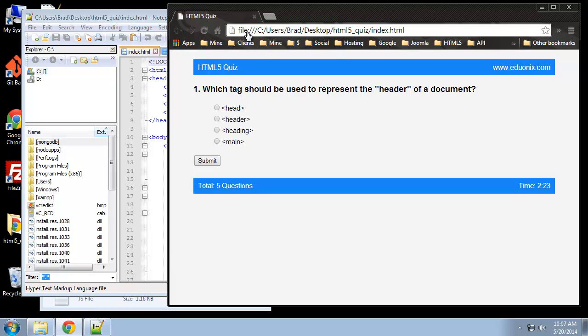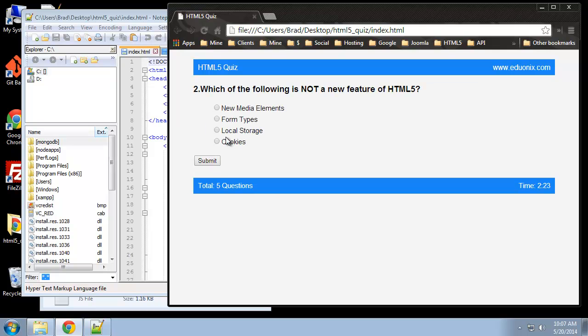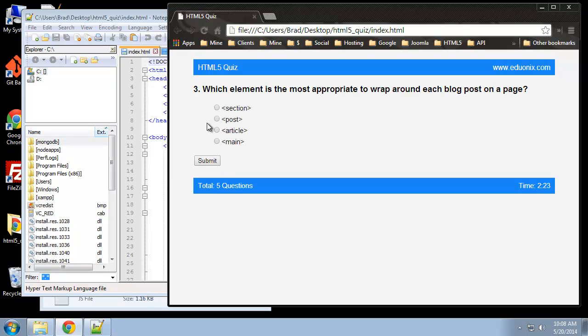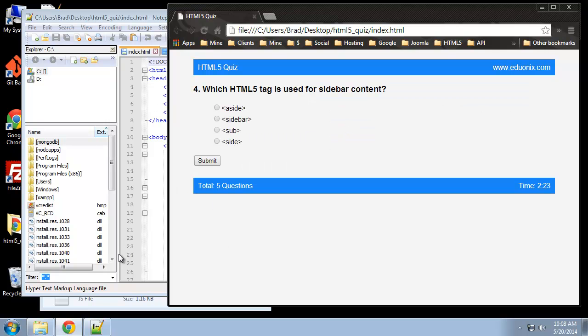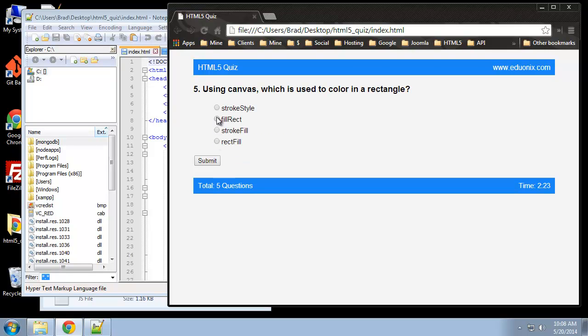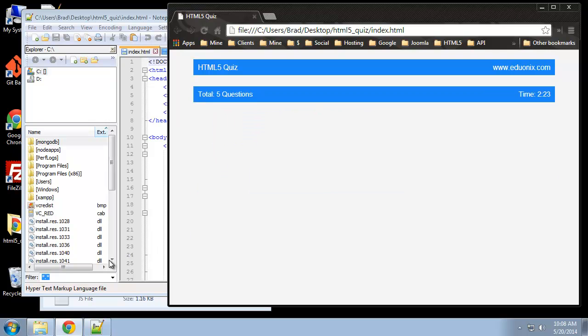So up to this point we have our quiz user interface completed, the HTML and the CSS, and we also implemented some click events for when we answer a question. We can scroll through and then the next question in the line will pop up once we submit, but we're not actually submitting or doing anything when we submit these questions.